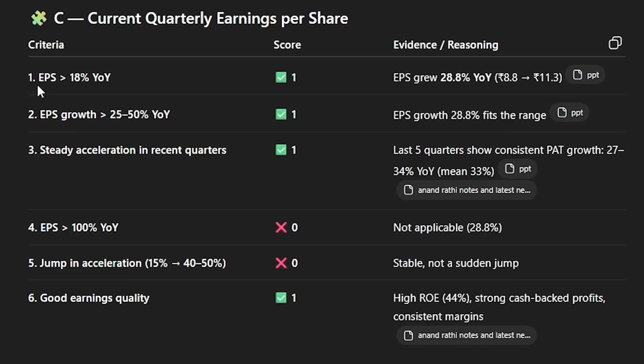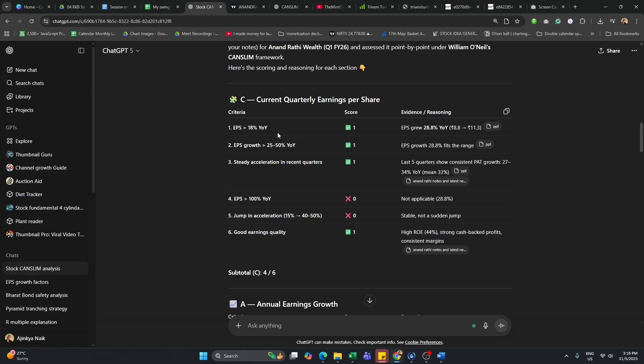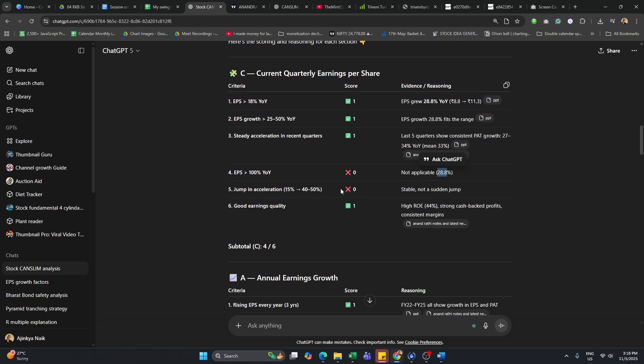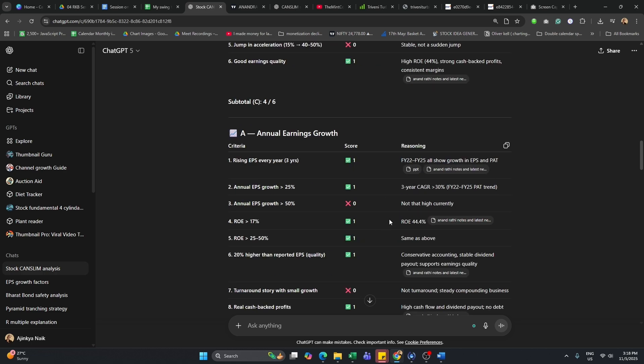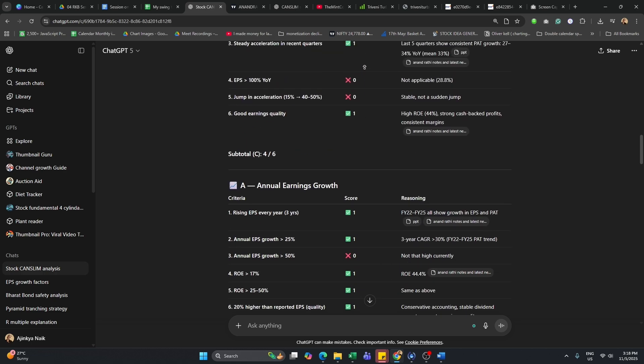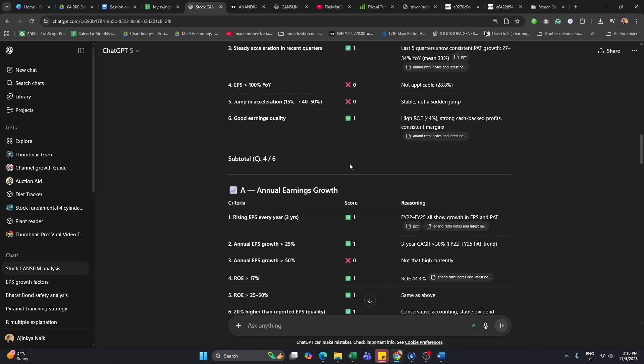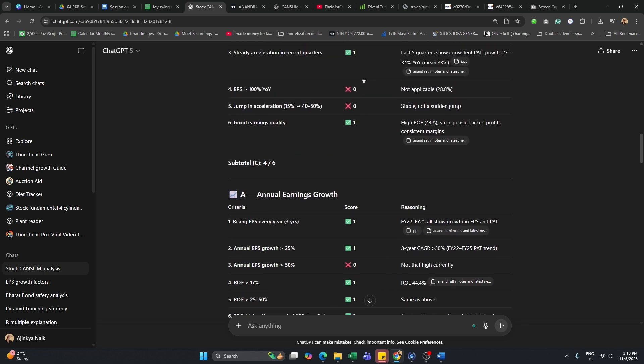The first one is basically the EPS in the current earnings, quarterly earnings should be more than 18%. That is what the C of the CanSlim says. It's even better if the EPS growth is above 25 to 50% which is also met. Score of one is given. There was no jump in the acceleration. So there's no point given. Then there's a subtotal which is given for this particular criteria.